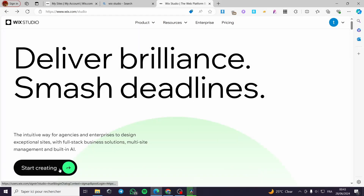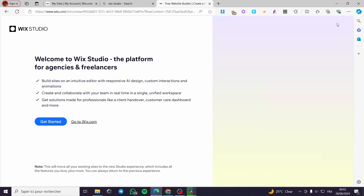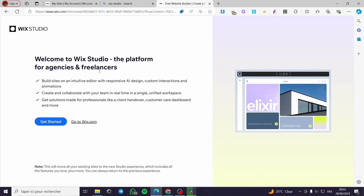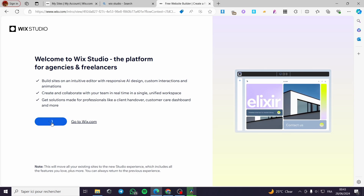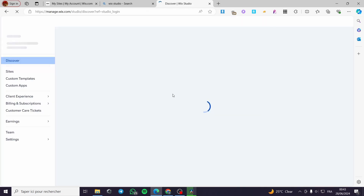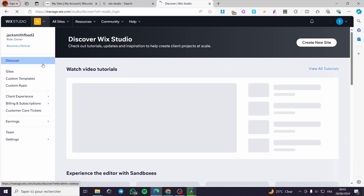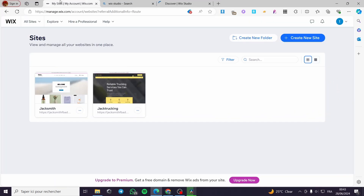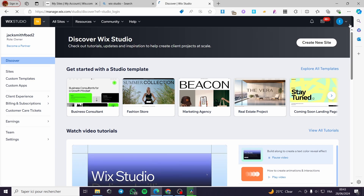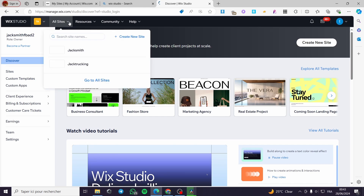Here we have the option to start creating — click on it. The first thing you need to do is sign in to your account. Here we have 'Welcome to Wix Studio' — click on 'Get Started.' The migration is underway; the same account from wix.com is integrated into Wix Studio, and you can see the platform and your websites.